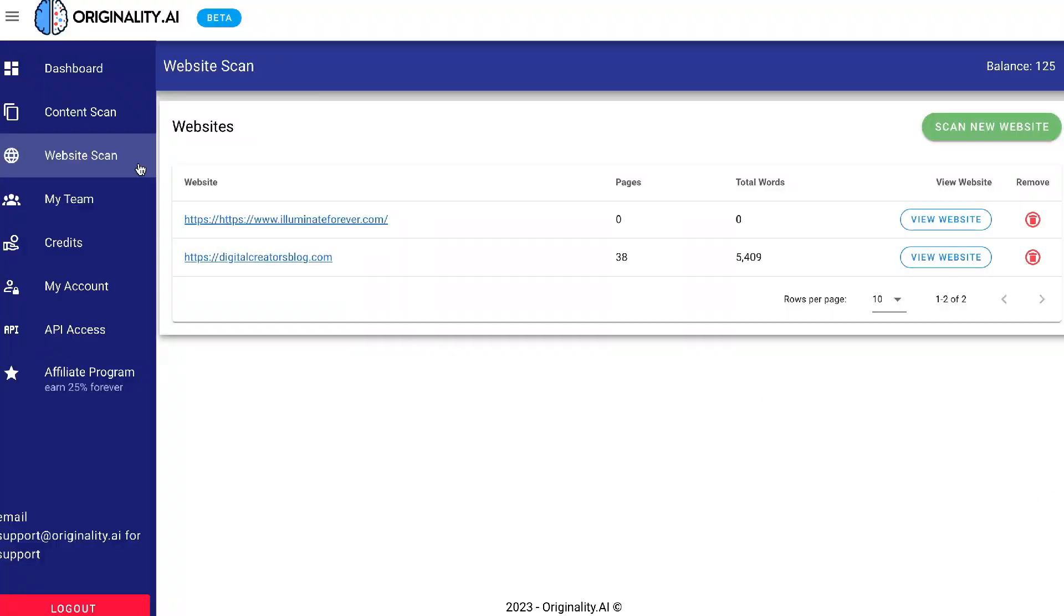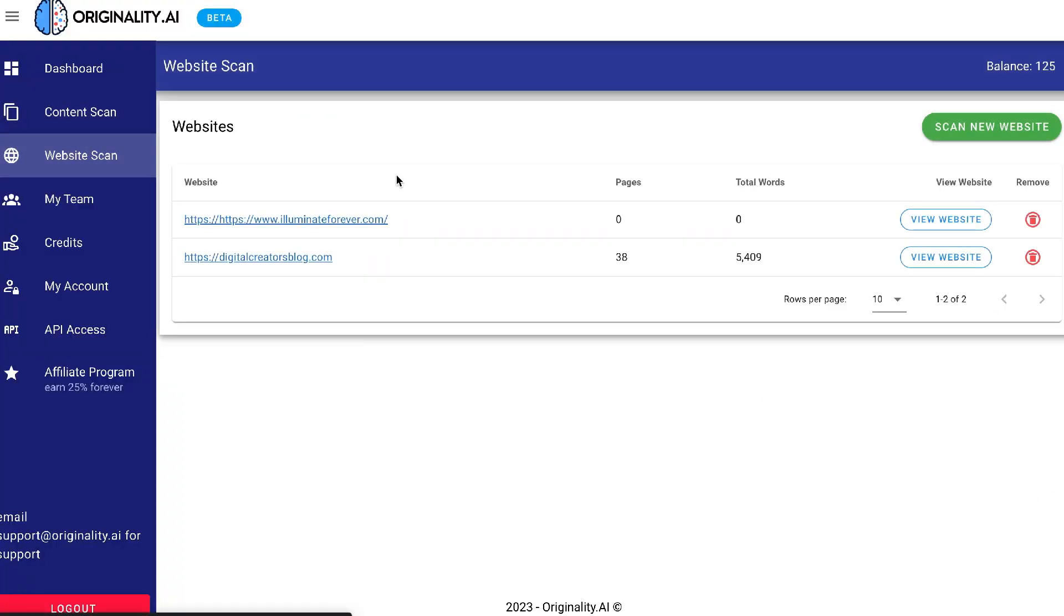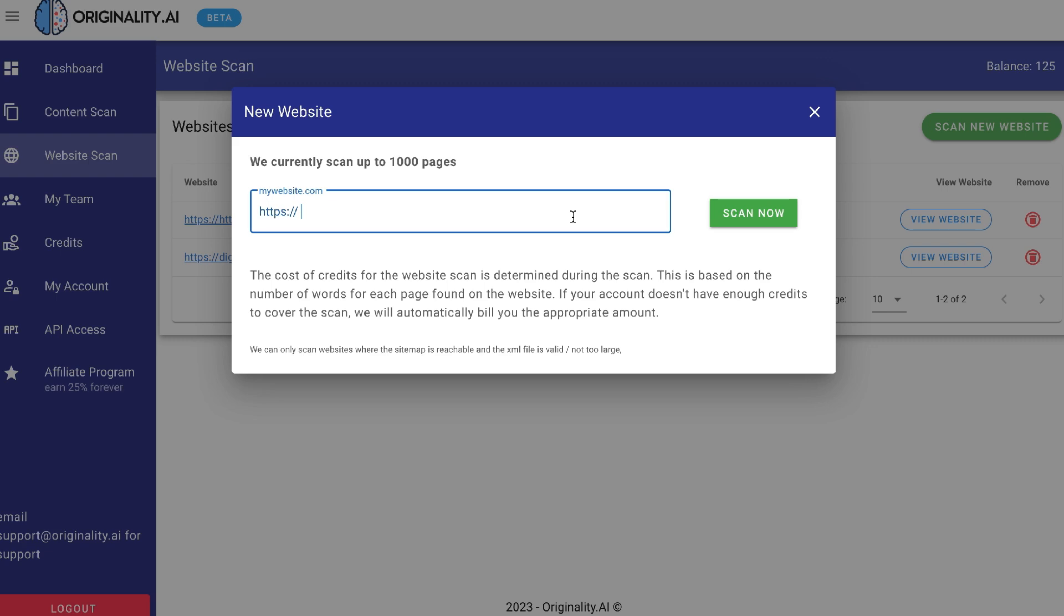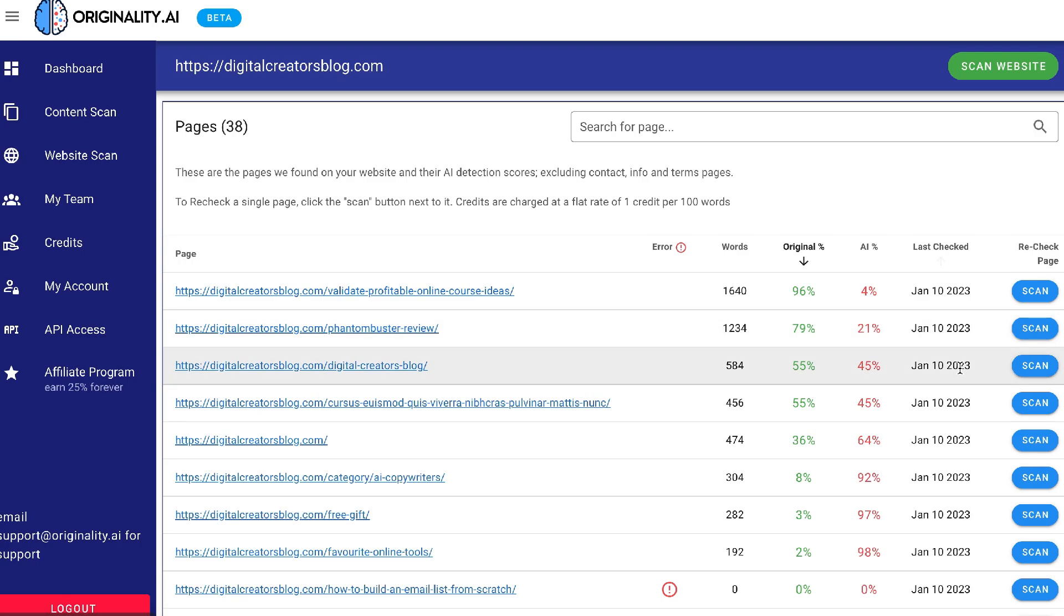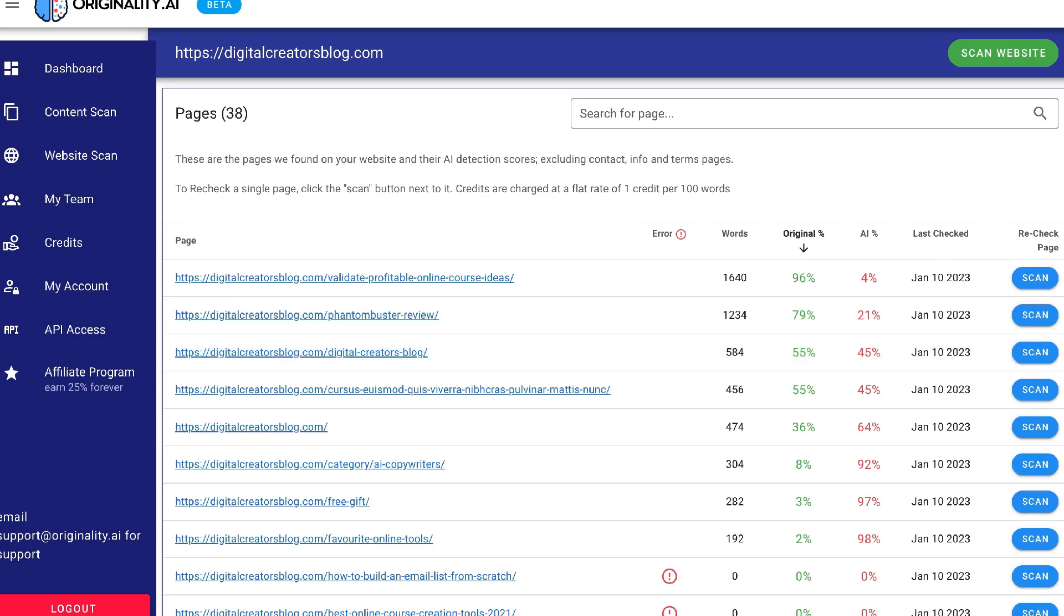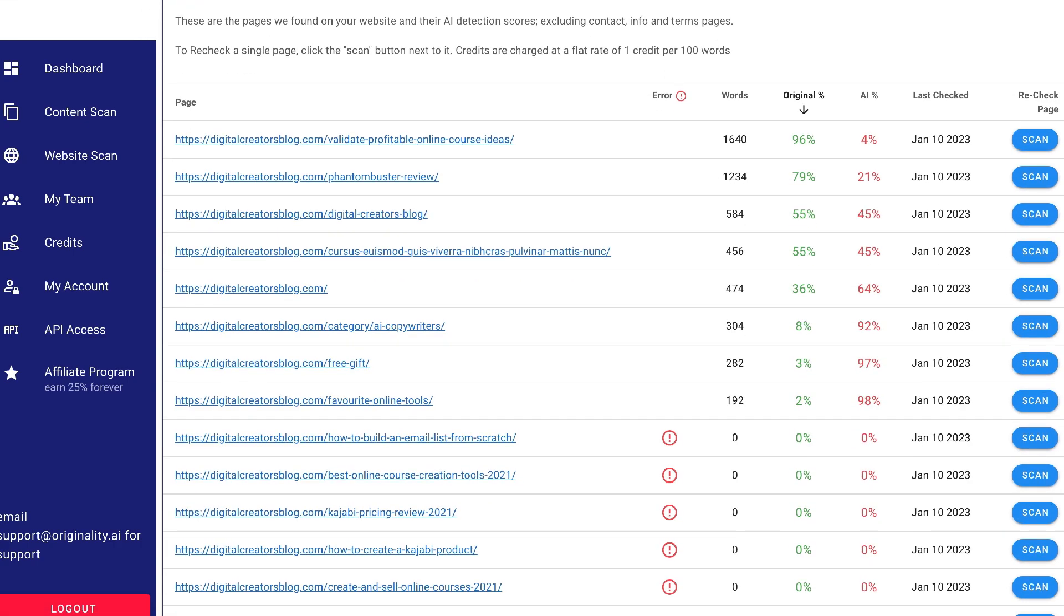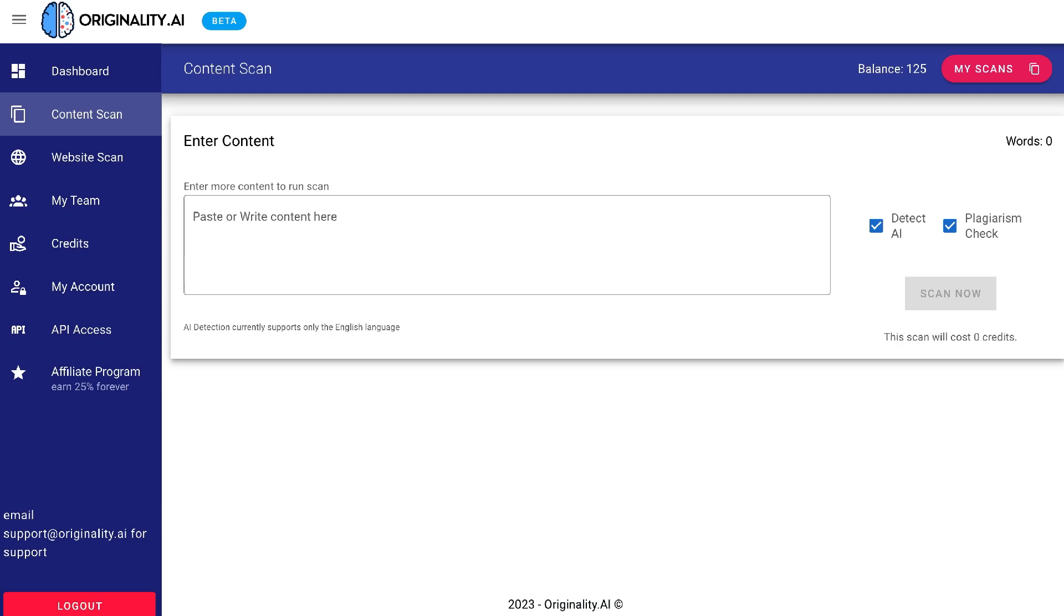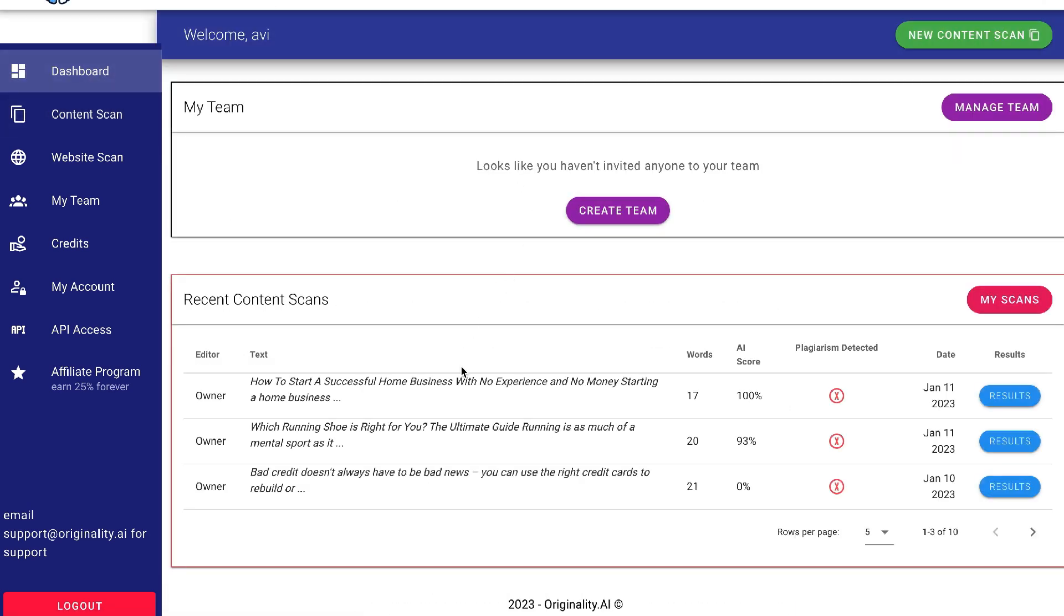If you're worried about your website being penalized by Google for having AI content, you can scan it using Originality.ai to see if there's AI content being detected, and then you can make those changes as needed. Or if you'd like to scan a piece of content that a writer may have written for you and you want to make sure that it's actually written by a human, you can use this tool to scan and detect any AI content within the writing.